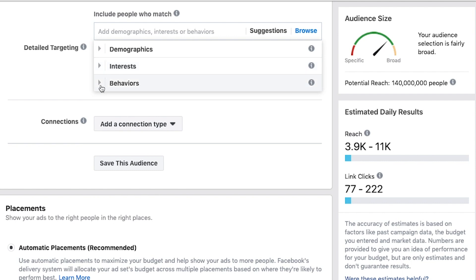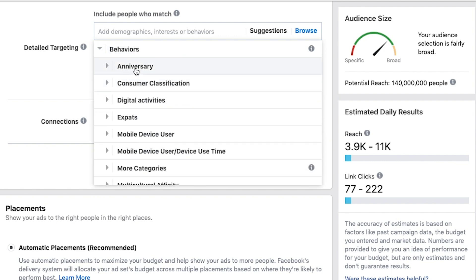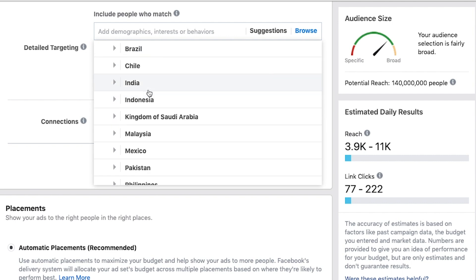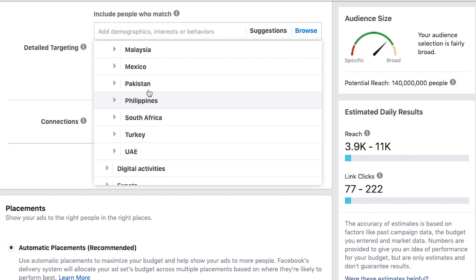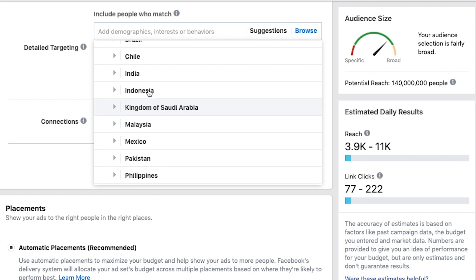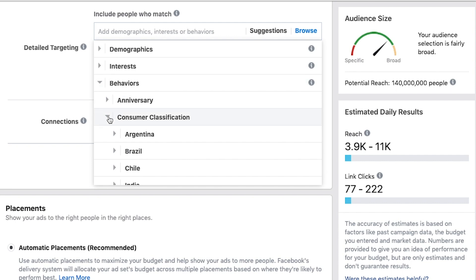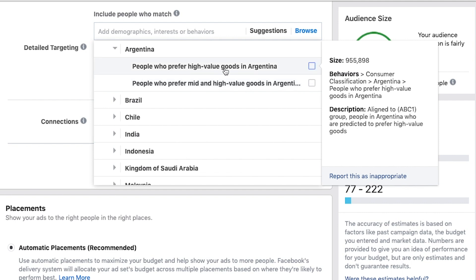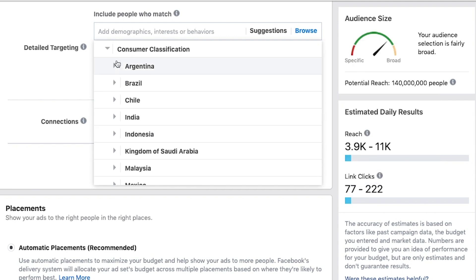And then we've got behaviors. There's consumer classification, which is a powerful one but not available in every country. It basically lets you target people who prefer high and mid-value goods. We do not have that here in the US anymore.